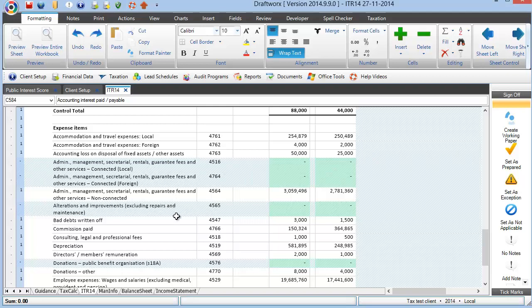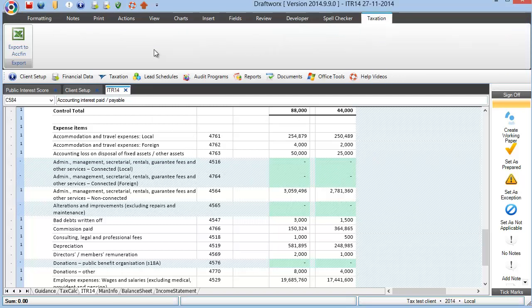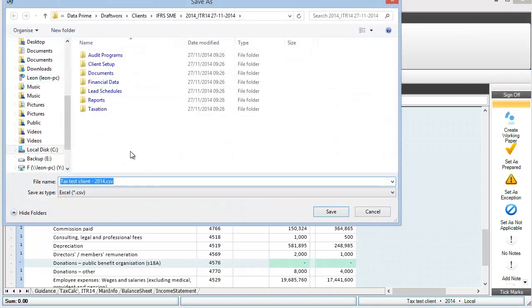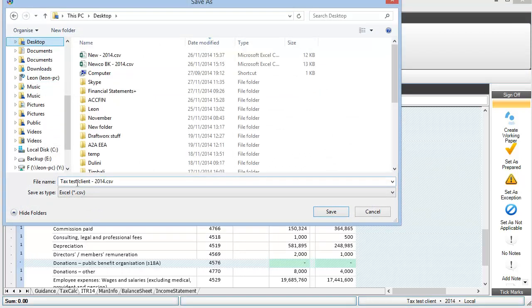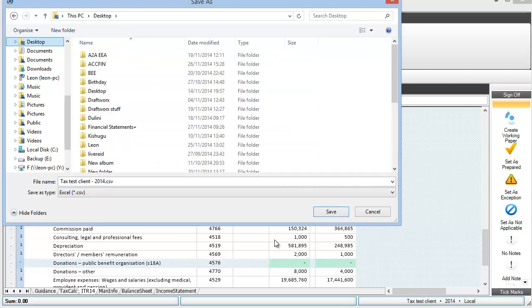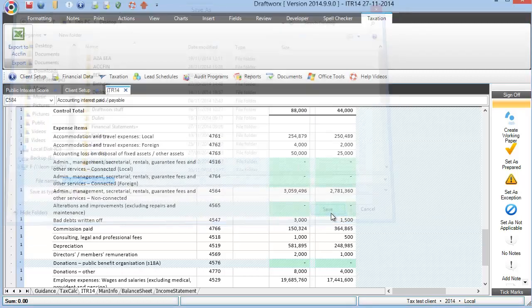However, we do not stop here. There is also the opportunity to import this information directly into ACFEN, specifically ACFEN Sky, although I think it will work with the desktop versions as well. And for that reason, when you're in your ITR 14, you will see that there is a taxation tab and it has a button there saying export to ACFEN. As I click that button, it just asks me to give a location to save it. Here's my tax test file, 2014.csv. It's saving, in my case, just to my desktop. I click save and you can then email that file to somebody. Or if you are using ACFEN yourself, I will quickly take you through the import process.